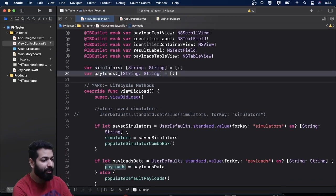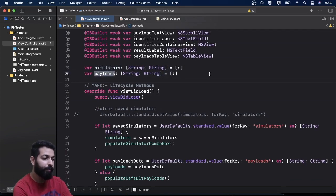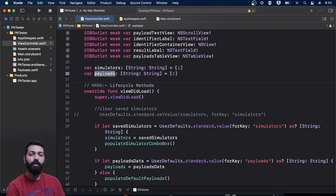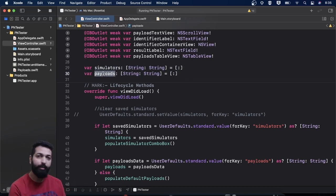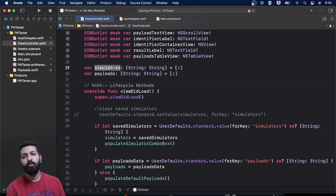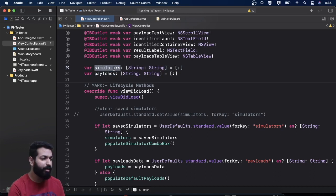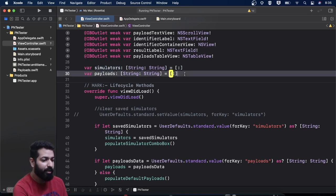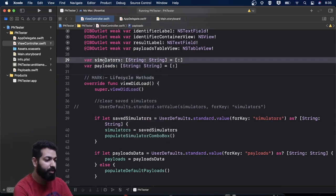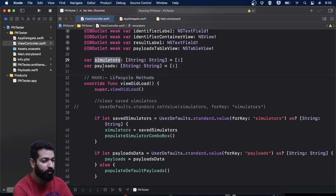We also have outlets for other components. Then we have two dictionaries — one for simulators and one for payloads. The payloads dictionary will be used as a data source for populating the sample payloads table view, and the simulators dictionary will be used as a data source for populating the combo box from which the user will be selecting a simulator.